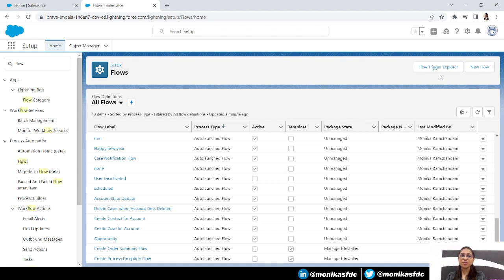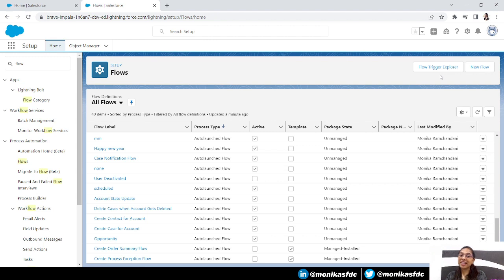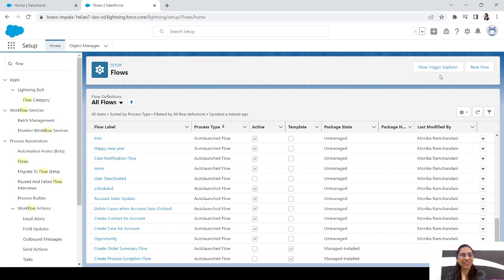Here's where Flow Trigger Explorer comes in — you will get all your record-triggered flows at one place for different objects and different actions that you have created. At one place you can check out all the before-save flows, all the after-save flows, and all the asynchronous flows of that object. You can also see the details of the flow, the version, deactivate the flow, activate other versions, and open the flow — all from that one window. Isn't it great?